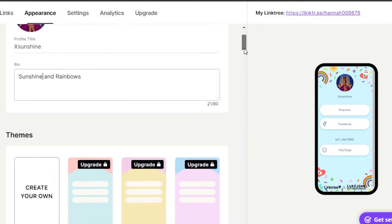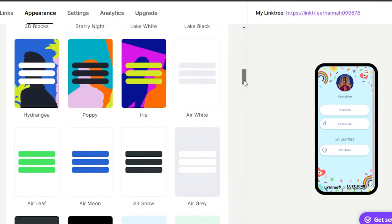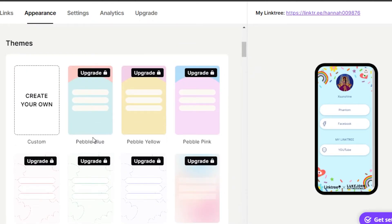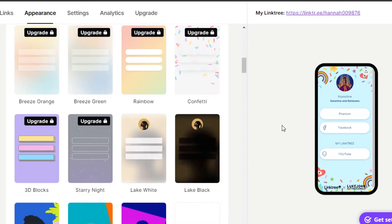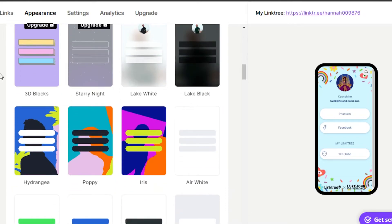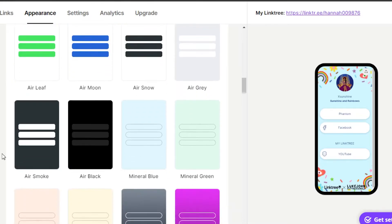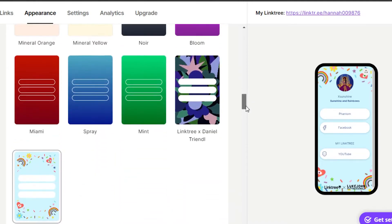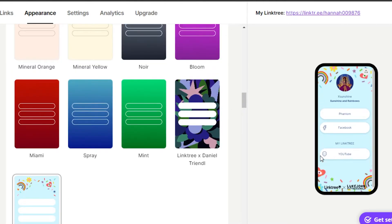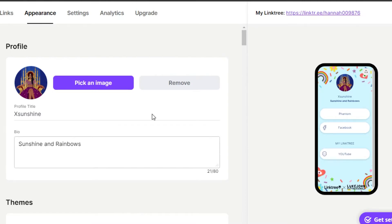I'll go ahead and type in a bio quickly. Then we have different themes to select on Linktree — a simple blue theme, a confetti one, 3D blocks, various background options, simple black, gray, purple, red. This Linktree X Duke one looks really cool too. You can select whatever theme you like. Once done, click Save and get back to your links.